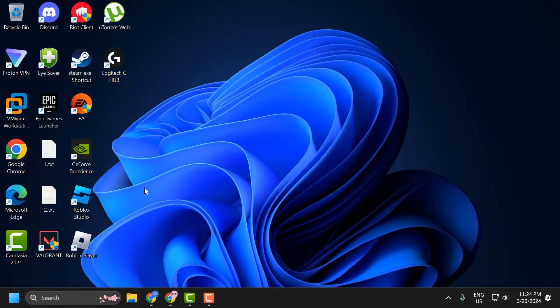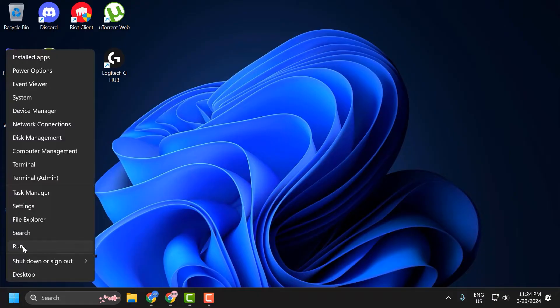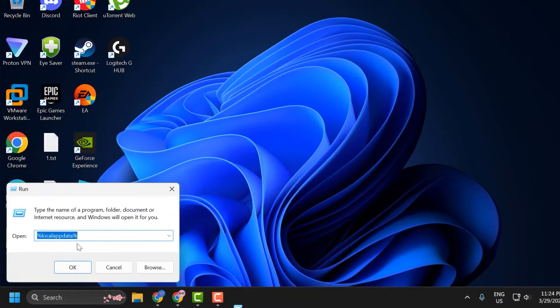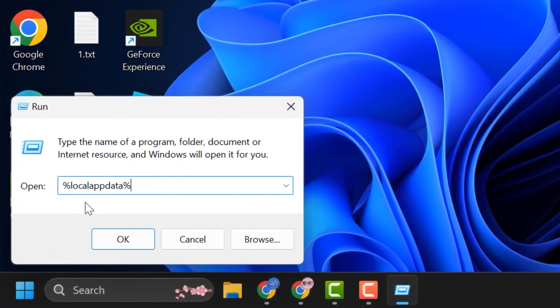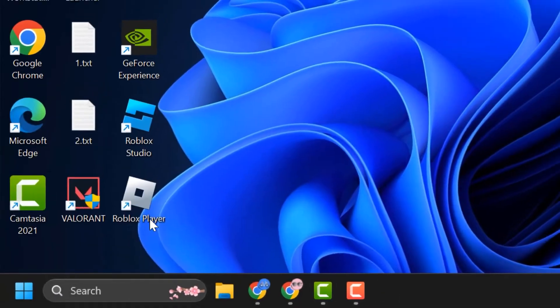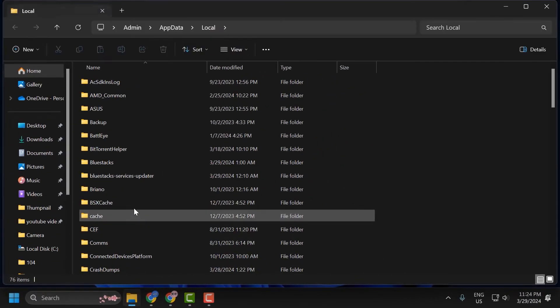Right-click on the start icon and click run. In the run window, type local app data as shown here and select OK.